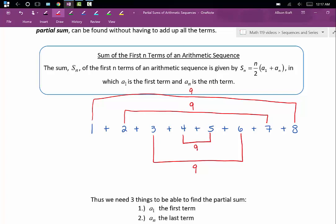Gauss noticed that there was this pattern — when you paired up the numbers, you always got the same sum. Since we were pairing the numbers, we ended up with half as many pairs as we had original numbers. That's where our formula comes from. A sub 1 plus a sub n, that's like 1 plus 8 to give us the sum of 9, and then n divided by 2 cuts the numbers in half because we had to pair them up.